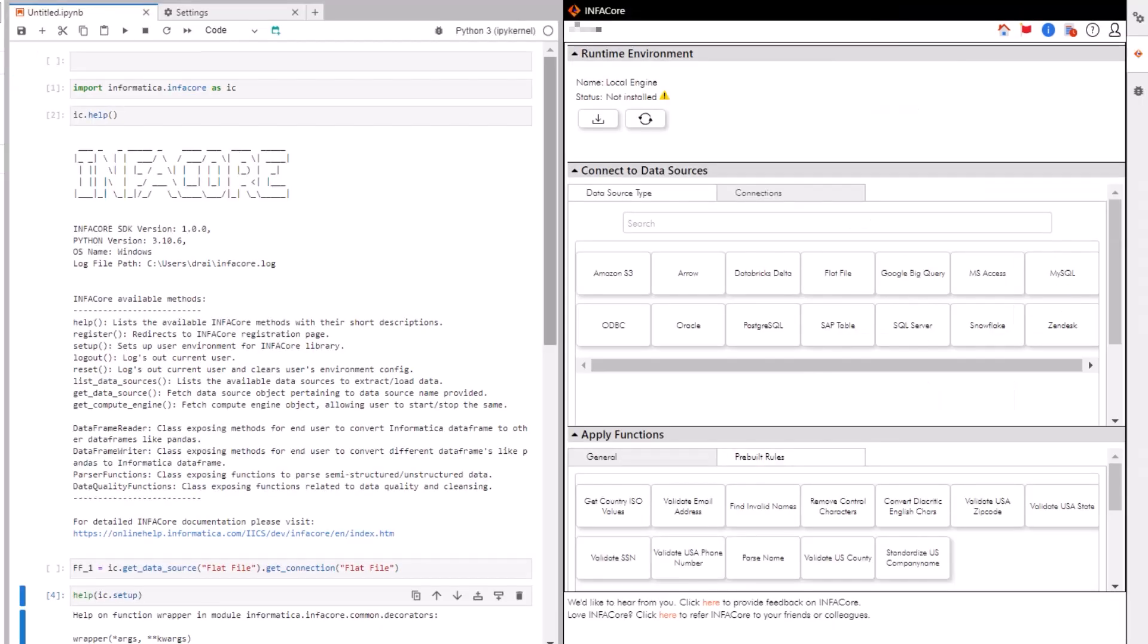The last thing we need to do is install the local runtime environment. The runtime environment is the execution platform that runs all your InfoCore jobs. Under runtime environment, click install.